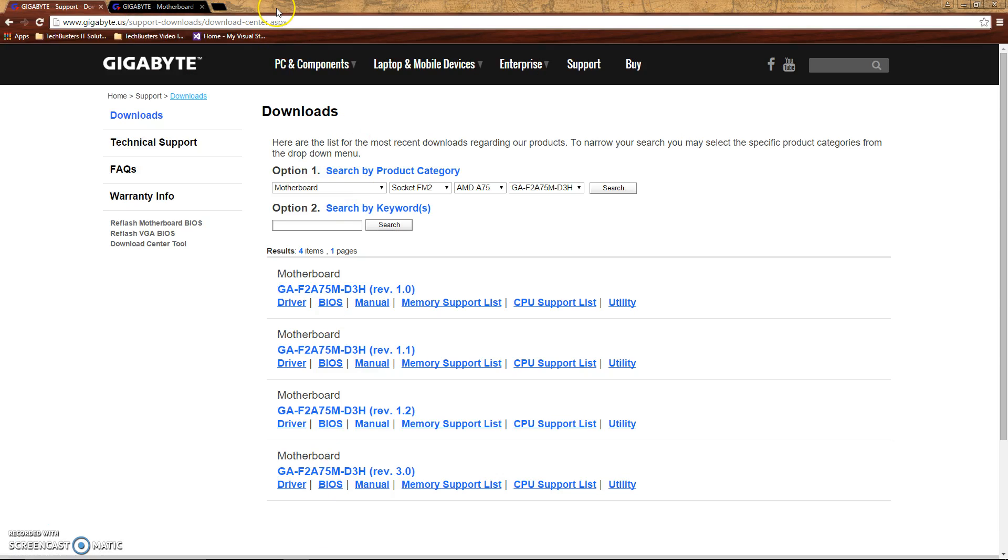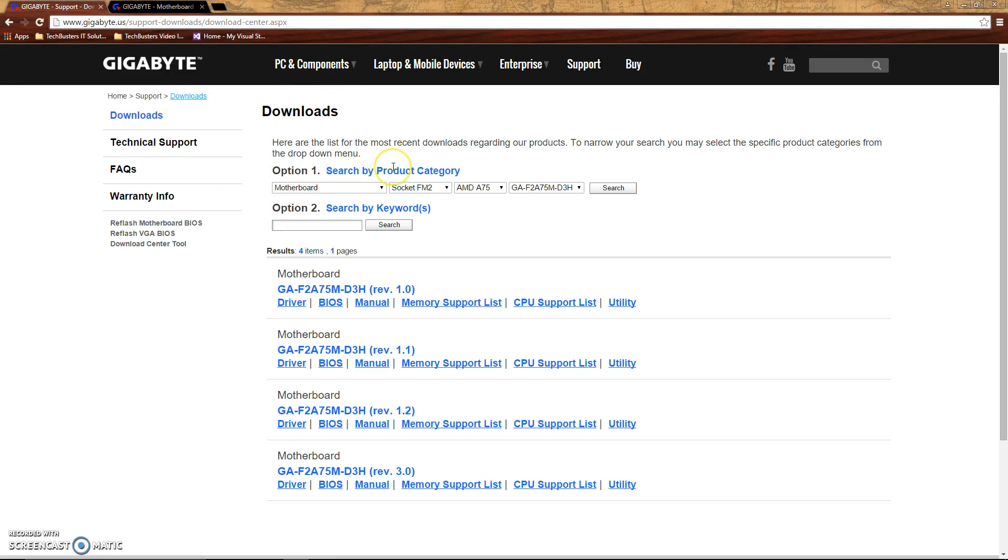So you need to go out to your motherboard manufacturer's website and go to mainly their support or download section. And you'll need to start finding your motherboard. So a lot of this information a lot of people may forget, and I'm going to show you guys a way to retrieve all this information. Make sure you are updating the correct motherboard.